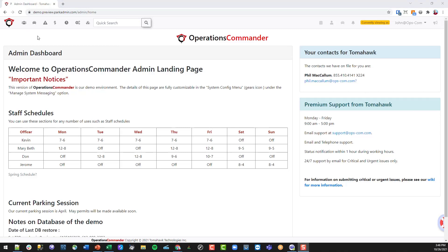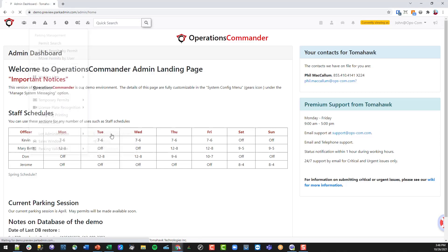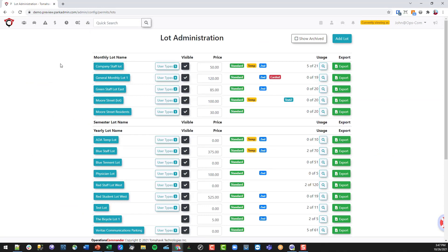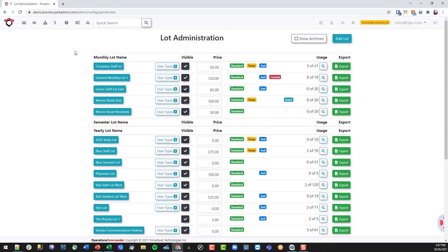Now we can start to set up a lot for a user to be able to purchase a permit in. We're going to go into the parking management menu item and go to lot administration — specifically pricing and lot administration. Here we have all the lots that we currently have in the system.